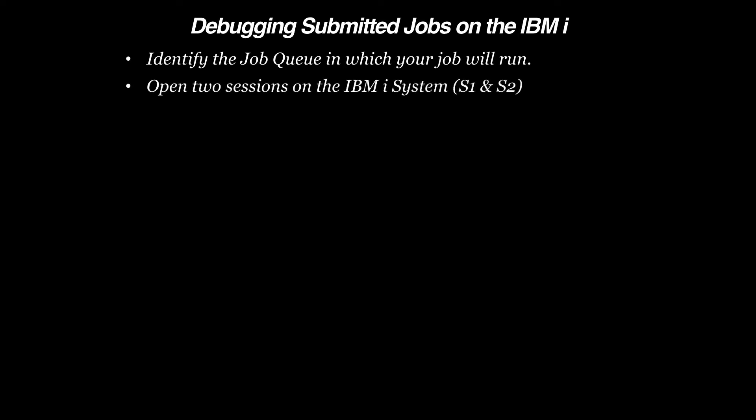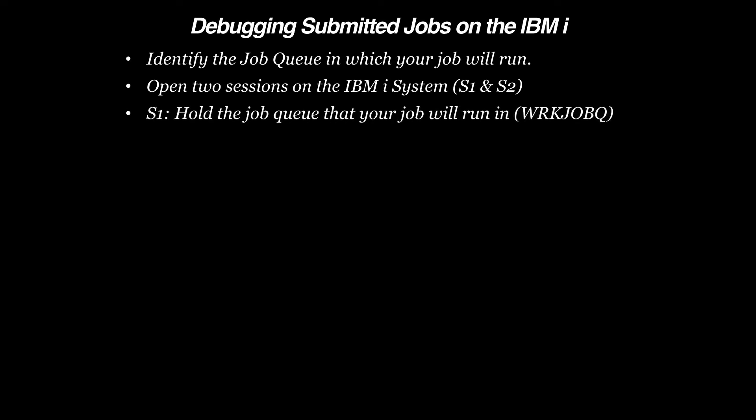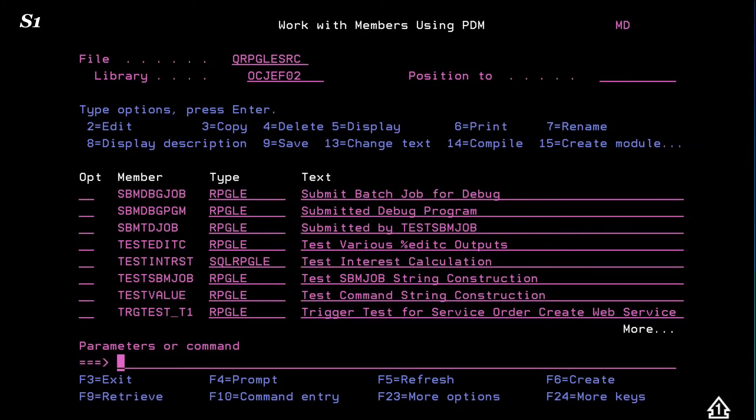We'll open two sessions on the IBM i, which we refer to as Session 1 and Session 2. On Session 1, we'll hold the Job Queue that our job will run in. Use the Work Job Queue command. Select Option 3 to hold the queue.